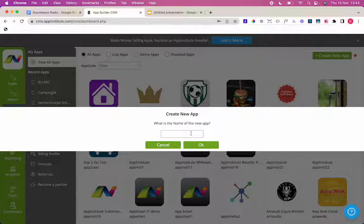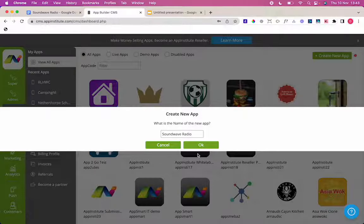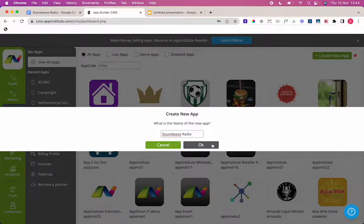First step when you create a new app, you need to name your app, see your business name. So I'm building an app today on behalf of Soundwave Radio.